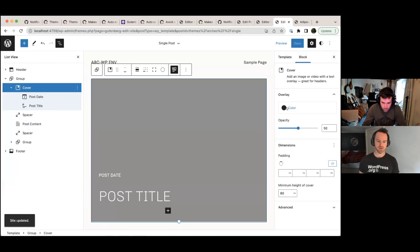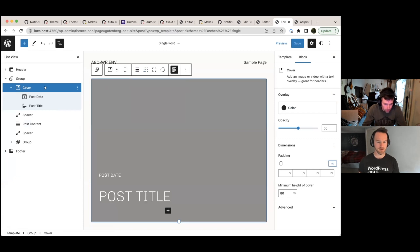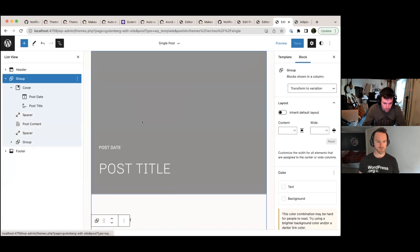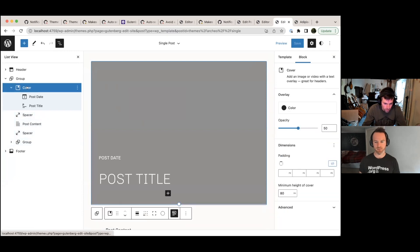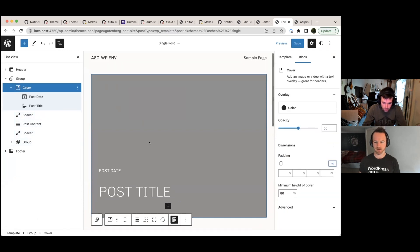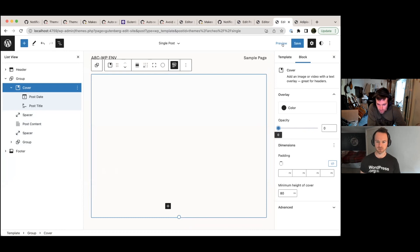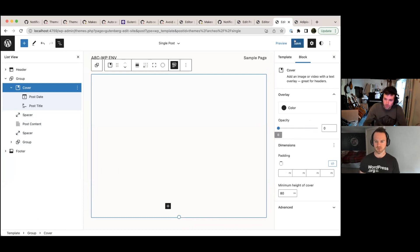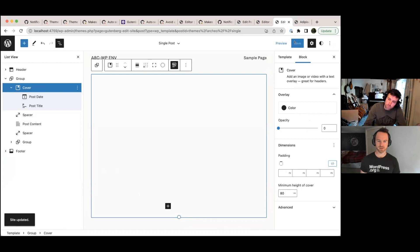And maybe we might even want to make it full width. I don't know. Oh, I don't know if we can actually. It's probably inside that group, but we could do things like make a background color. Yeah. So we couldn't do with the featured image. Probably we might even want to turn that off altogether, change the background color. So this is where we...